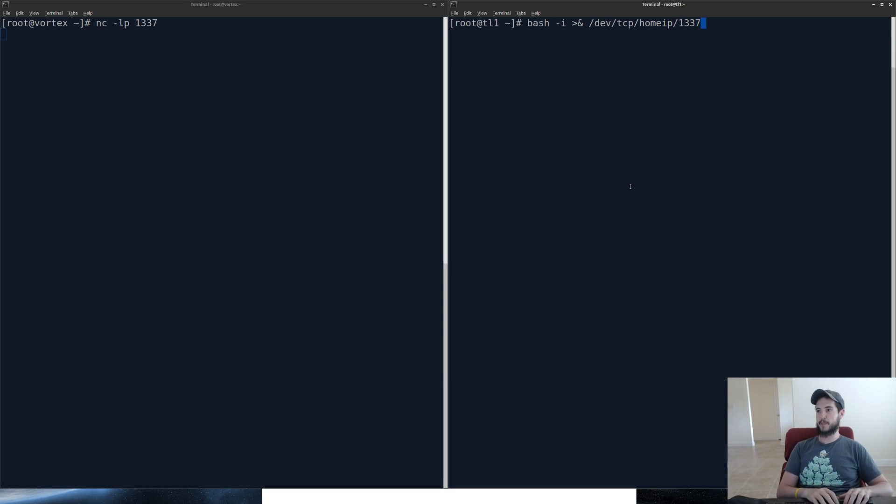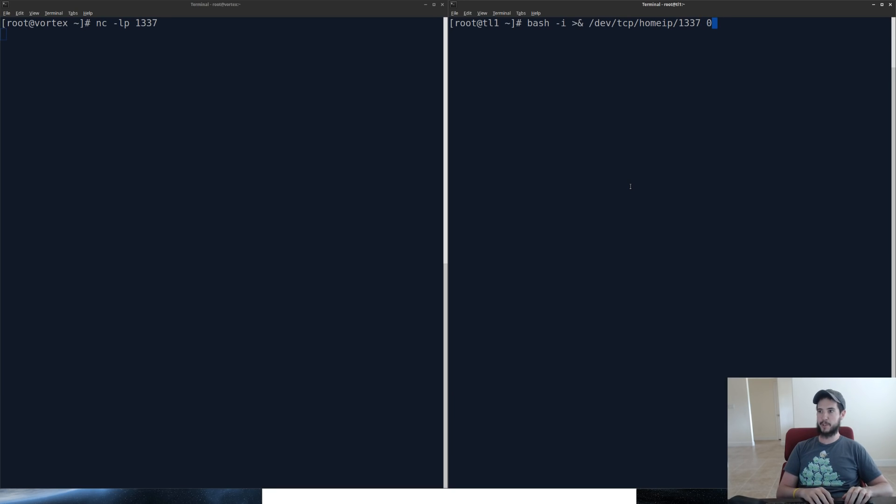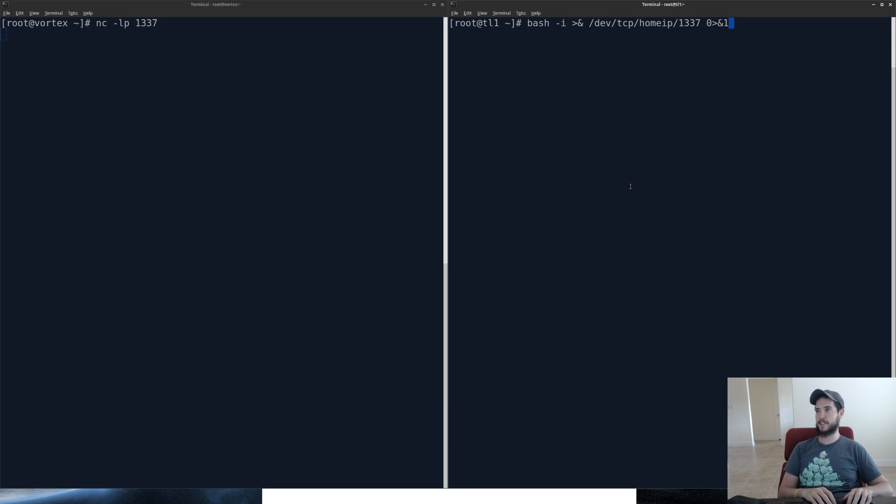And then I'm going to do 1337, which is the port for my home. And then what I'm going to do is I'm going to redirect standard in to standard out. And since standard out is also redirected to that target, you're going to see that as soon as I hit enter,